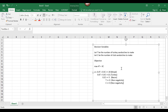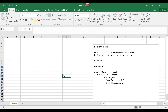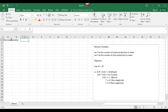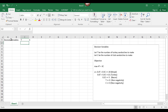Now let's set up our model in the cells of the Excel spreadsheet. The decision variables are T and C. Let's use cells C2 and D2. I have put labels in row 1. I suggest using a color to highlight the cells used for the decision variables — I will use yellow.